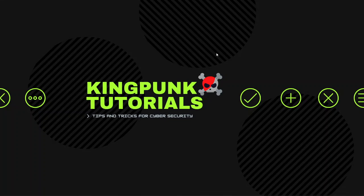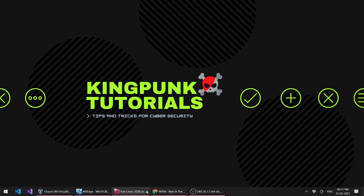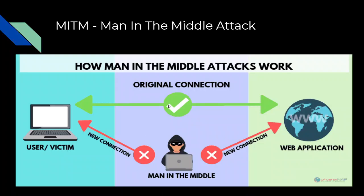Hello guys, welcome back to another video. Hope you're doing well. Let's start with today's topic: Man in the Middle attack. What it is and how it's done, I'll show you in practical.